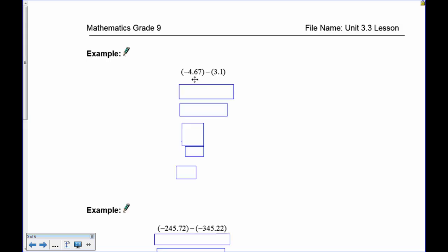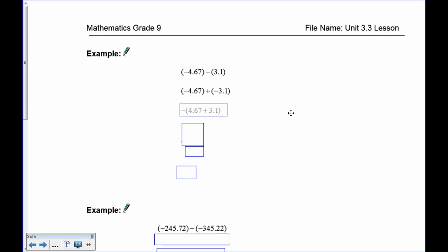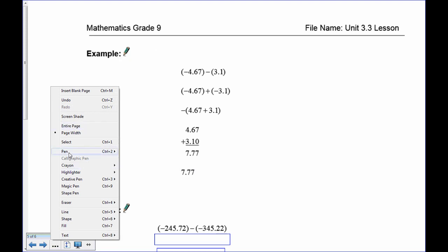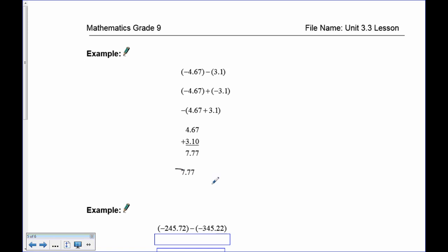Next example: negative 4.67 subtract 3.1. Adding the opposite: subtraction becomes addition and 3.1 becomes negative 3.1. Now both are negative — red tiles and red tiles — push them together and you'll have all red tiles. So 4.67 plus 3.10 gives 7.77, and don't forget it's negative. The answer is negative 7.77.